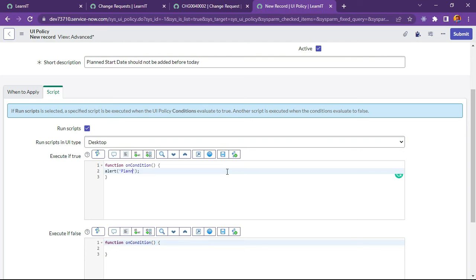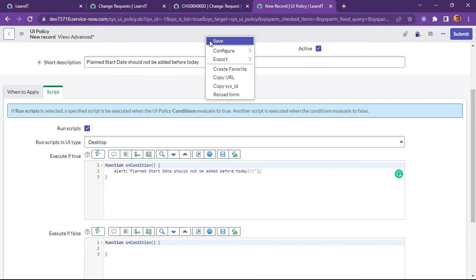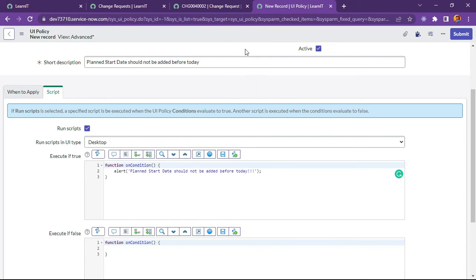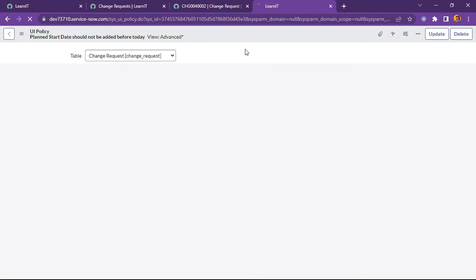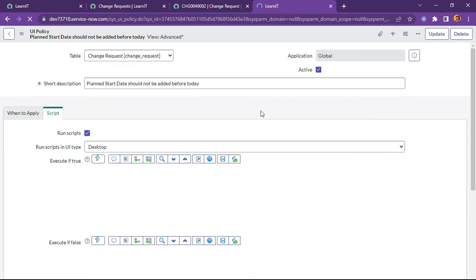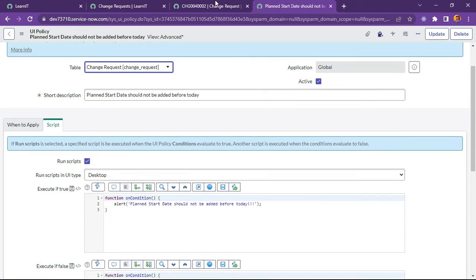We will write an alert. Planned start date should not be added before today. We will format this text and save the record.